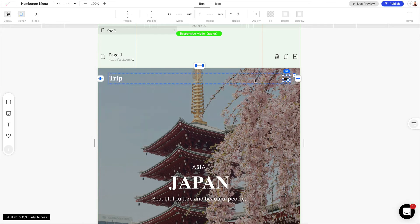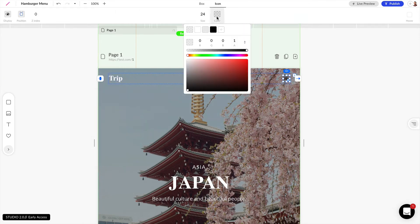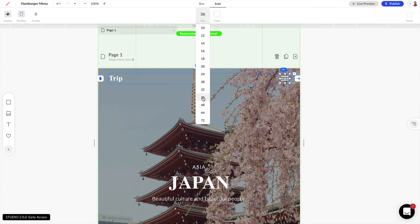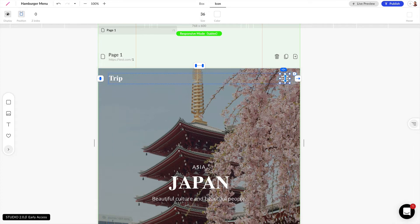Let's go ahead and drag this into our design. I want to change the color and size, so let's go into our top bar and change this color to white and the size to 36. We also want to hide this hamburger menu on desktop screens, so if we go over to display we can hide this by default and only show it on tablet and mobile.